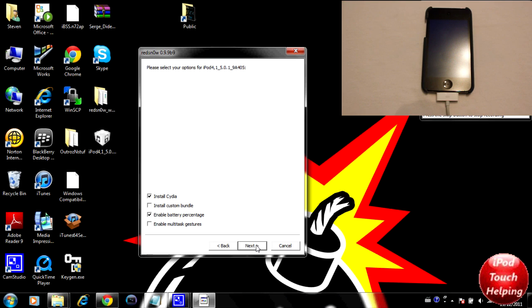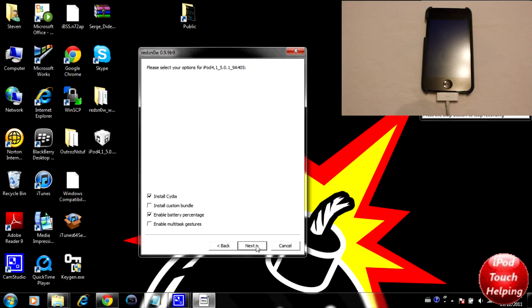This now popped up with a couple of different options. We can install Cydia, install custom bundles, enable battery percentage, and enable multitask gestures. I'm just going to install Cydia and enable battery percentage, then click next.